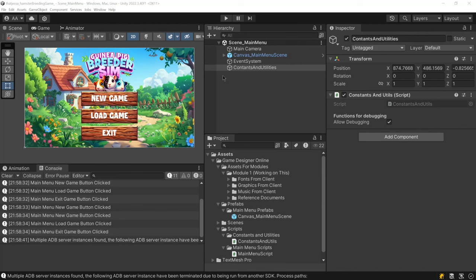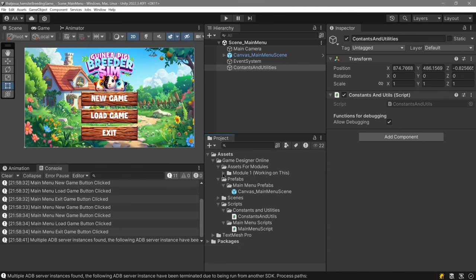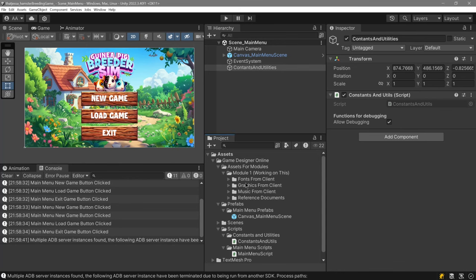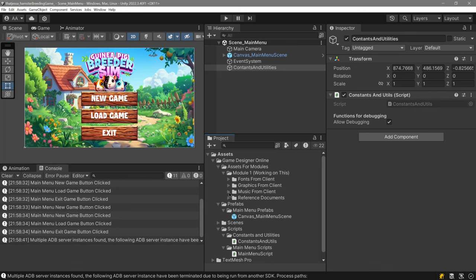Hello, thank you for watching this video. Your project is inside Unity and I have organized the files. We have module one, the fonts, the graphics. The music is over here - I haven't added music yet but I will add it.